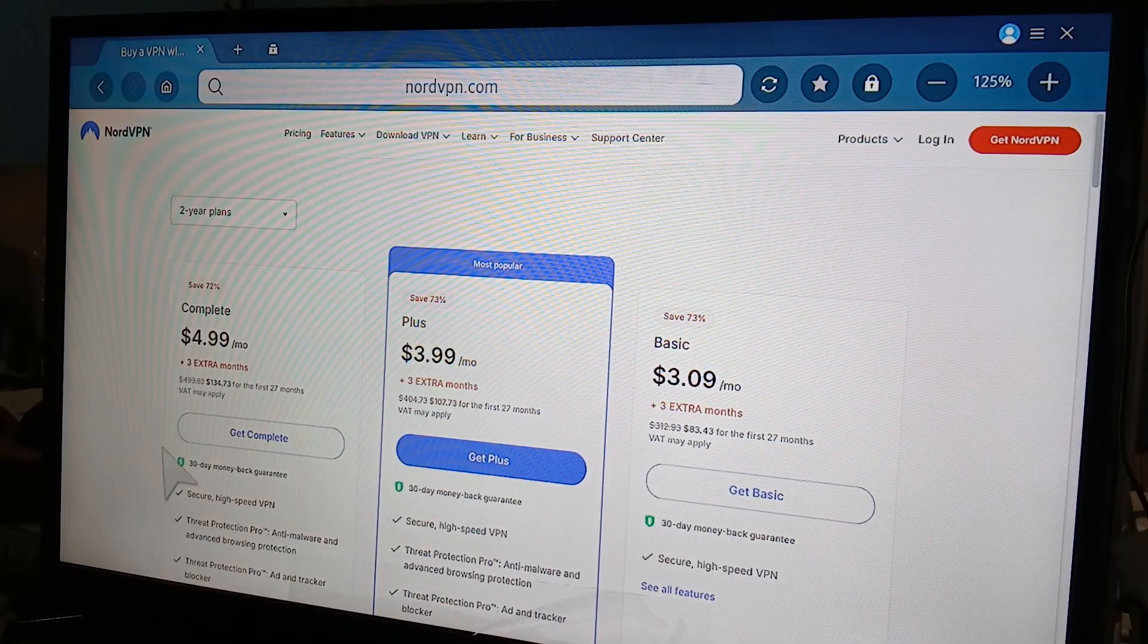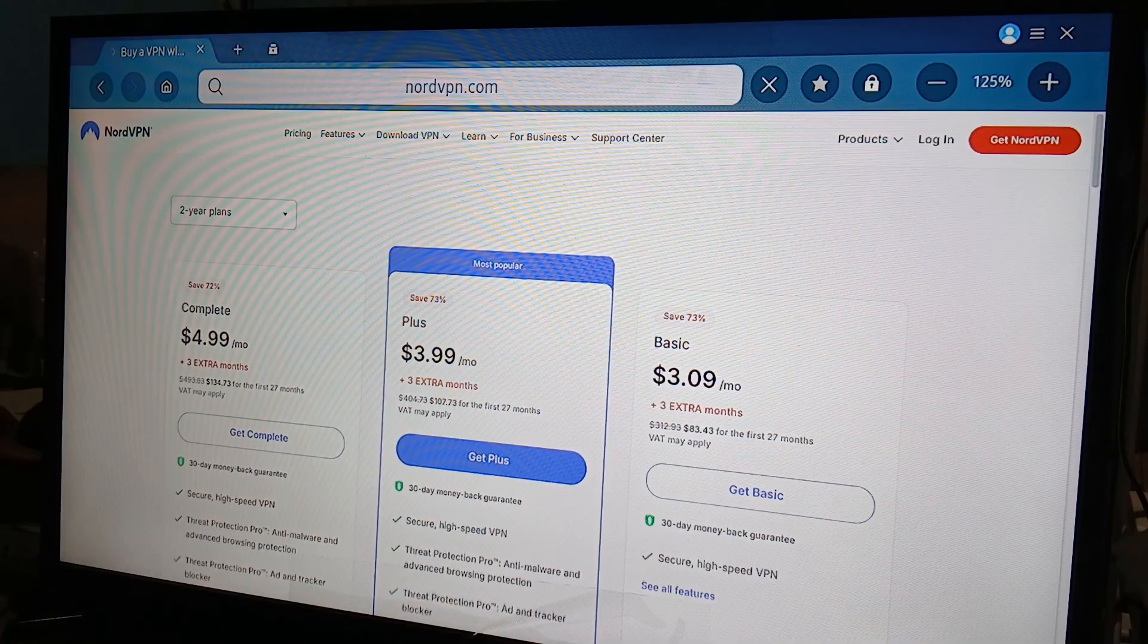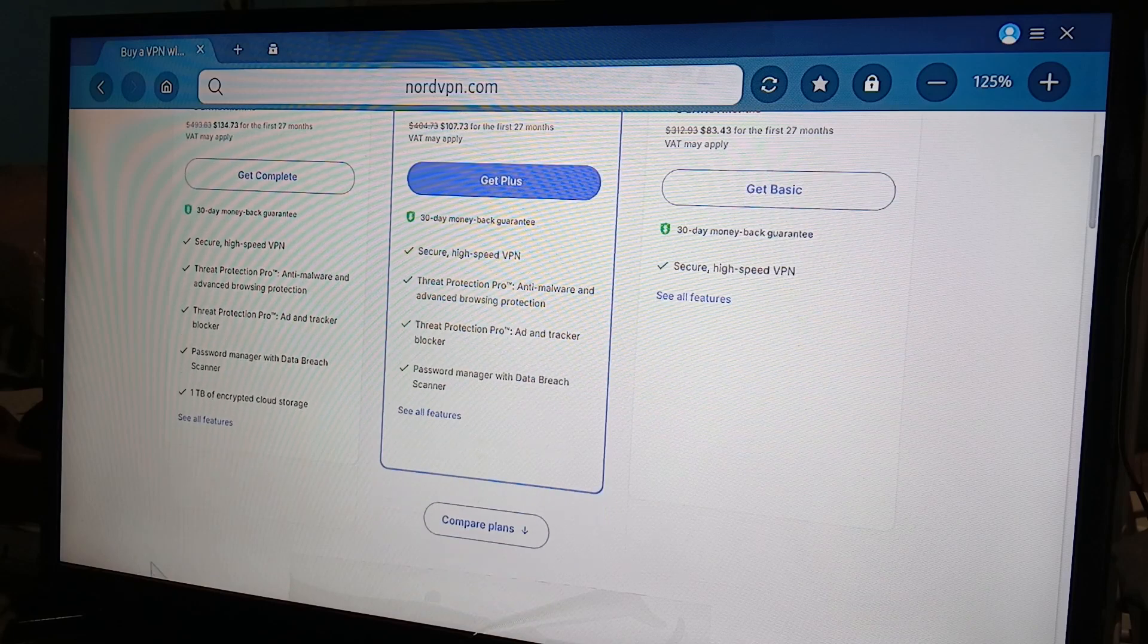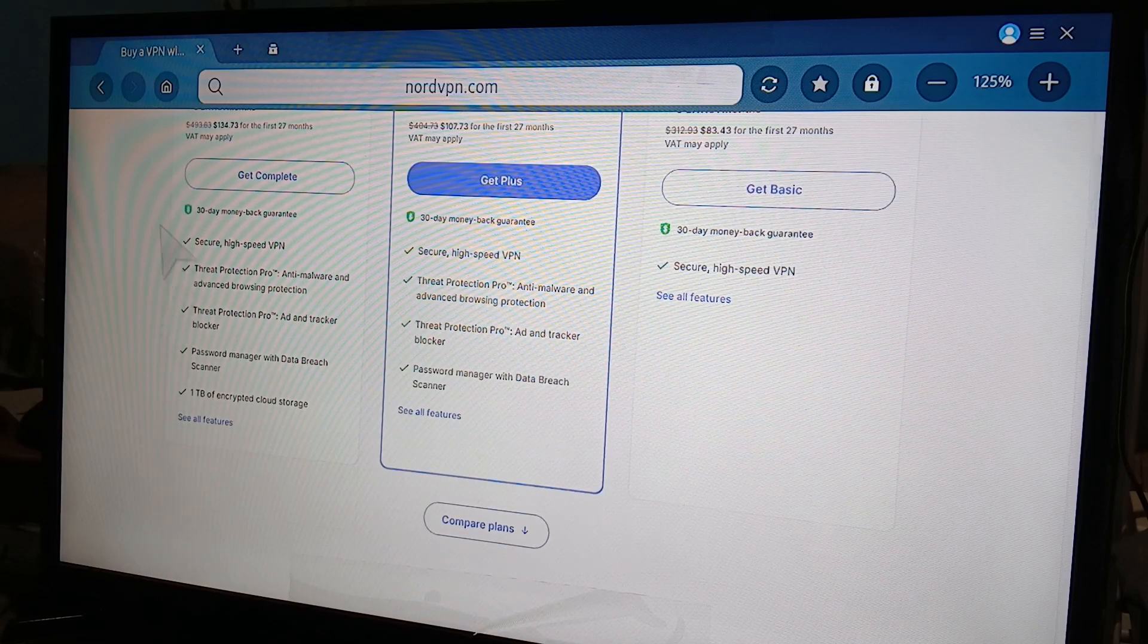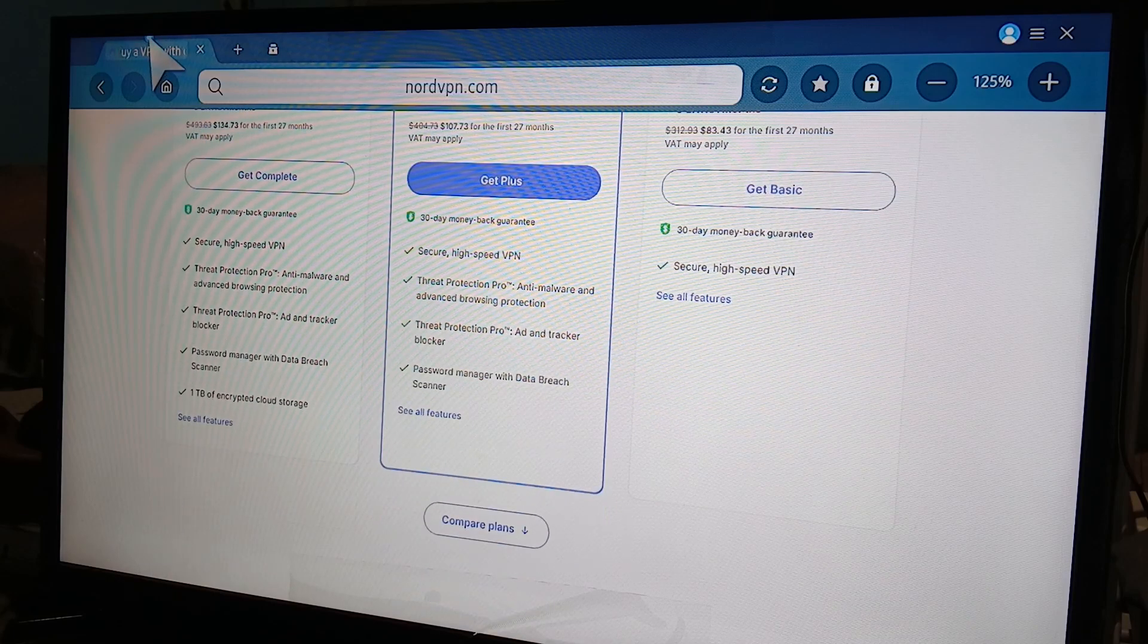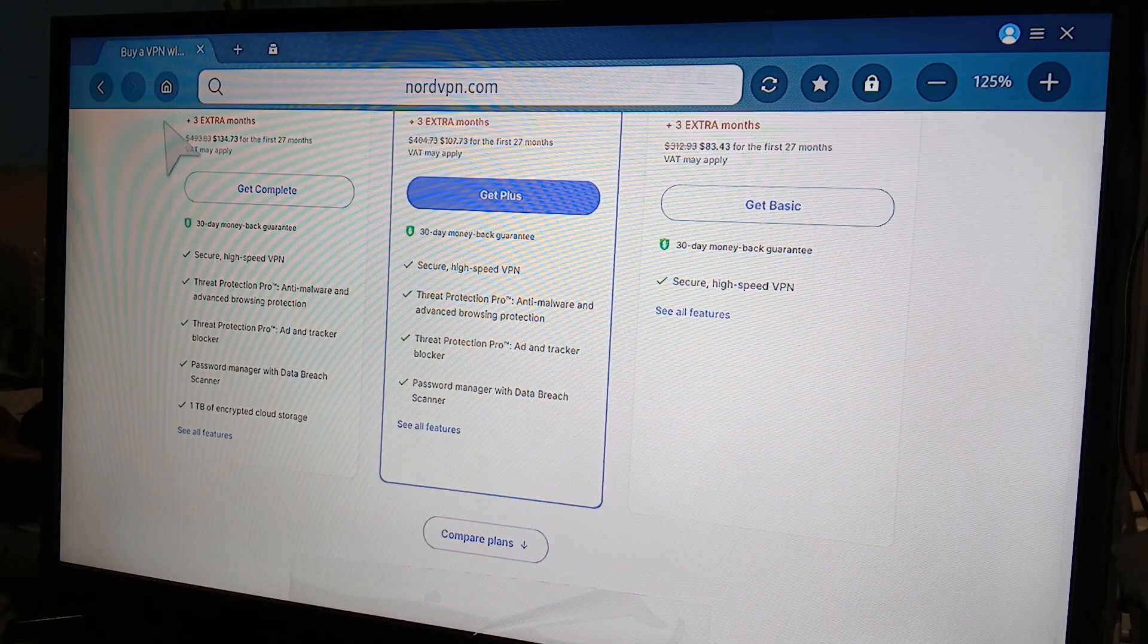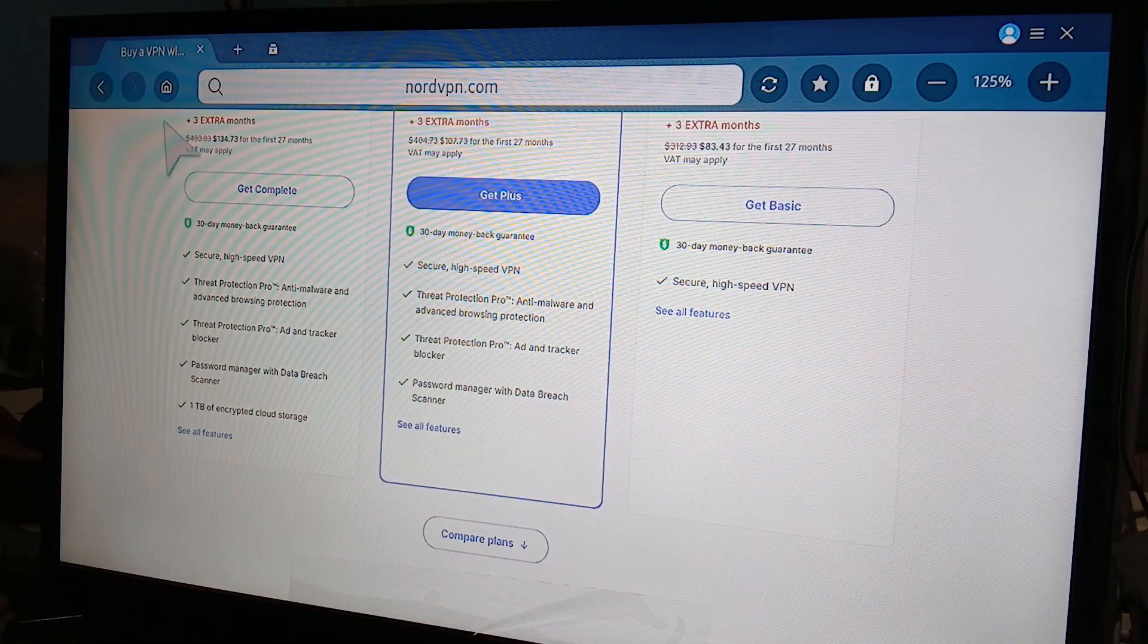So, you need to do that. And again, once you get through all of this, once you've signed up for everything and you paid for it, it's going to install it directly to your Samsung Smart TV.